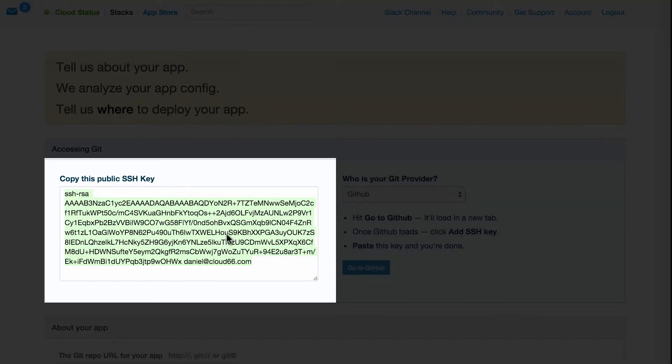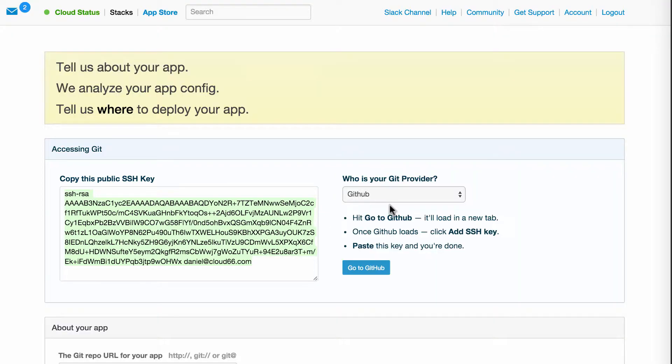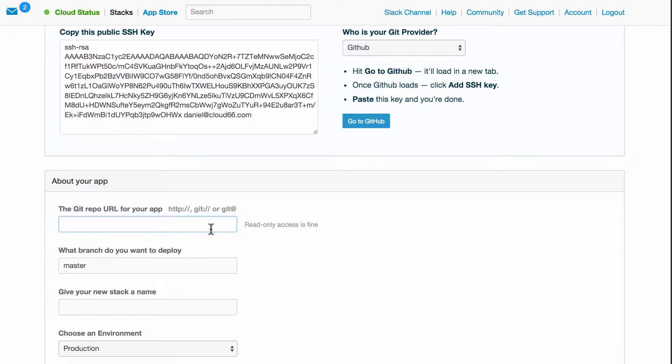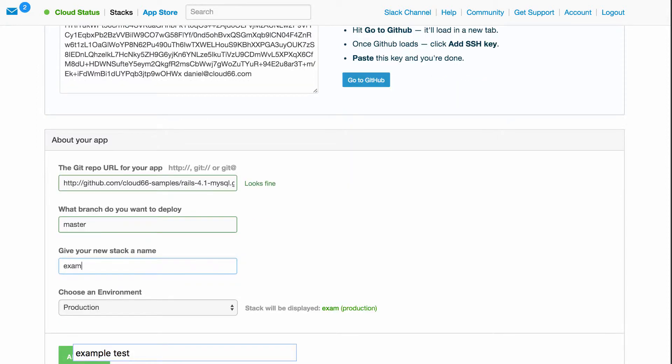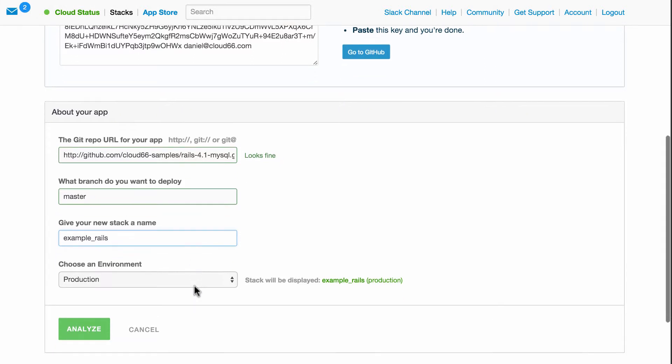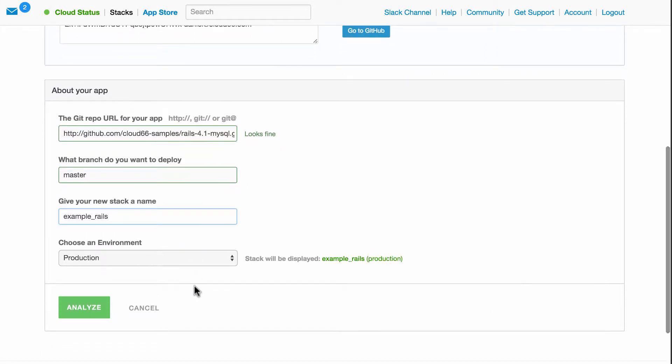For now, we're going to use a public Git repository with a Ruby on Rails example, using a MySQL database as a backend. The next step is to specify which branch should get deployed. I'll choose the master branch for now. I will give my stack a new name: Example Rails. My new stack is going to run in a development environment.